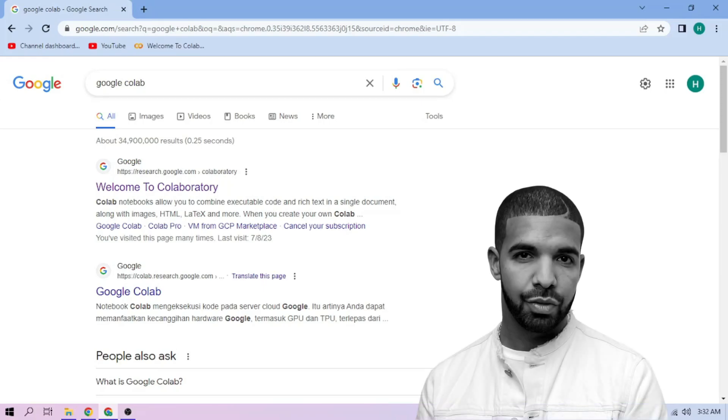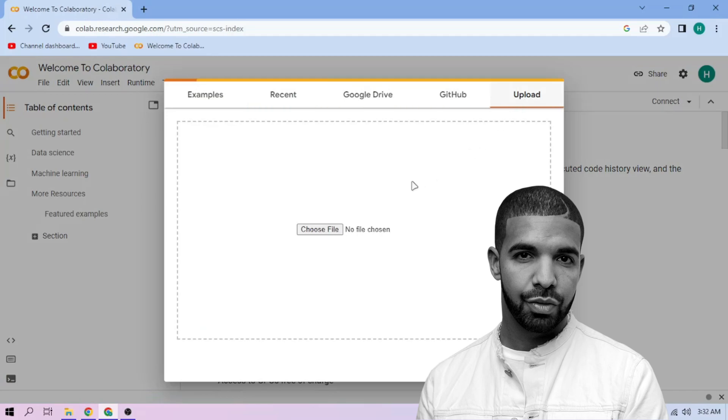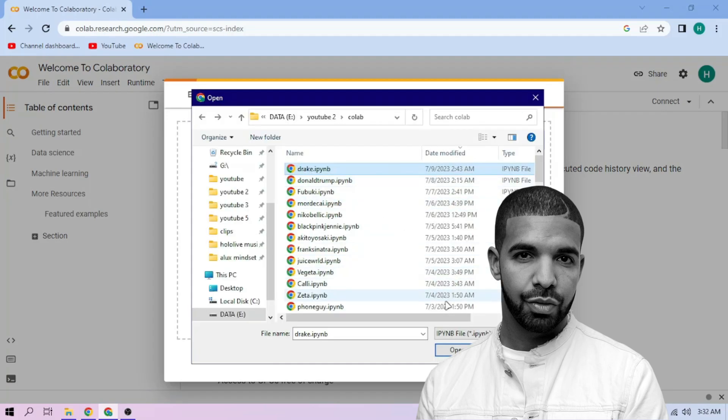Hello there. First we go to Google Colab. Upload our Drake setup file, link in the video description.